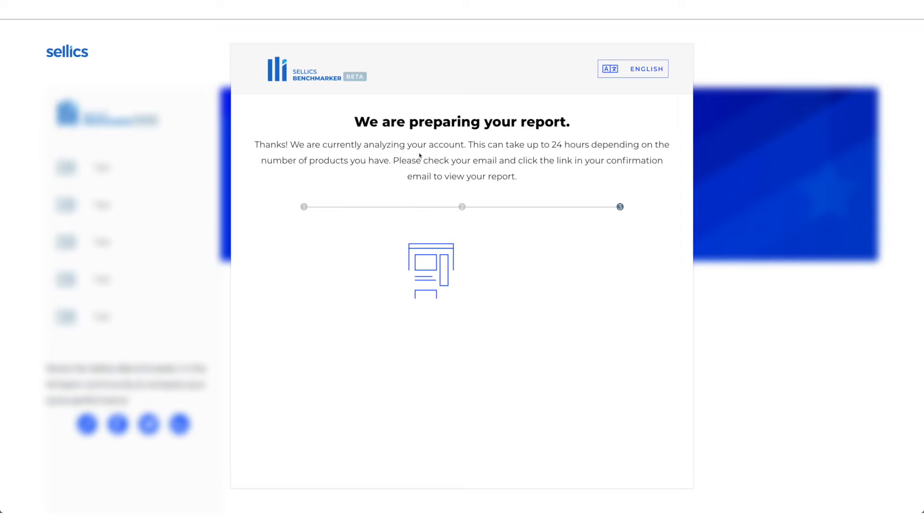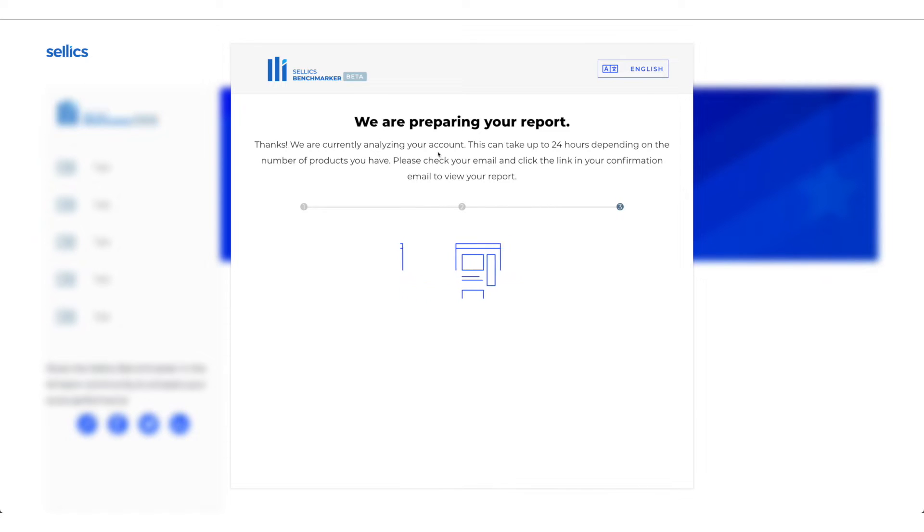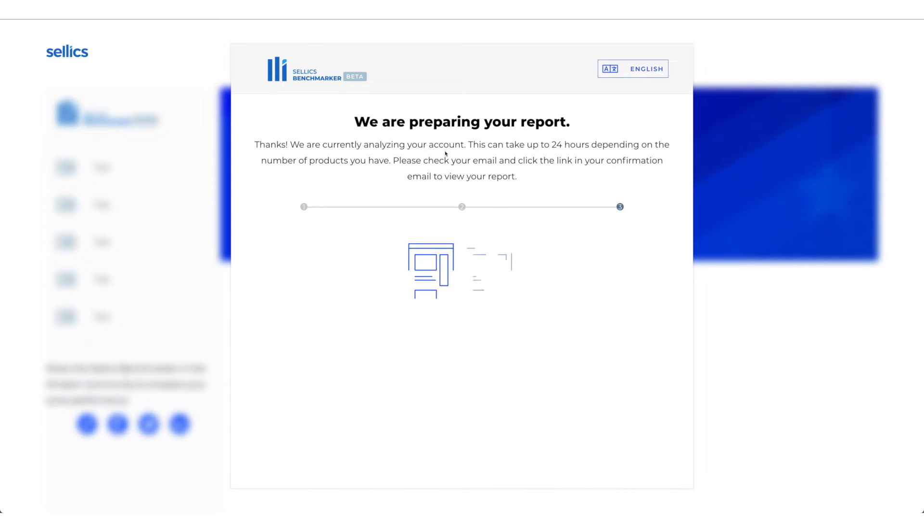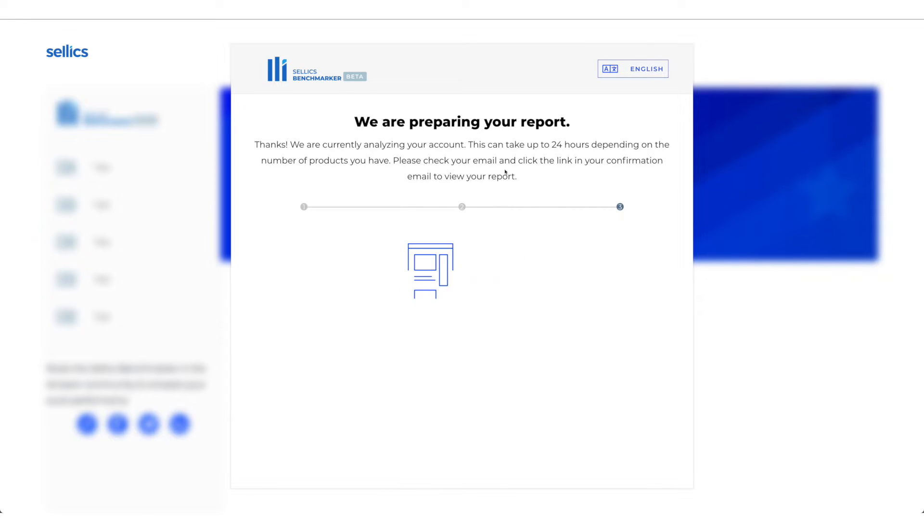We're preparing your report. We're currently analyzing your account and it tells you that it can take up to 24 hours depending on the number of products you have. And it will ask you to check your email and click the link in your confirmation email to view your report.